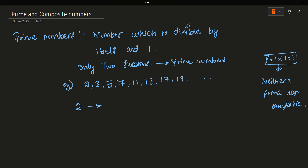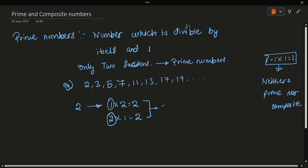Let's take 2 as an example. All numbers are divisible by 1, so 1 × 2 = 2. The other factor is 2 × 1 = 2. So the two factors of 2 are 1 and 2 — exactly two factors, making 2 a prime number.